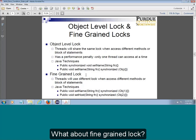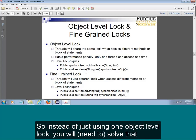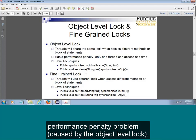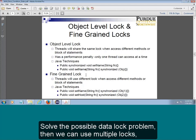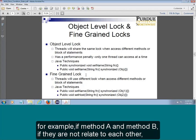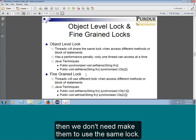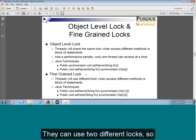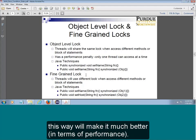What about a fine-grained lock? So instead of using one object-level lock — to solve that performance penalty and possible deadlock problem — we can use multiple locks. If, for example, thread A and method D are not related to each other, then we don't need them to use the same lock. They can use two different locks, which will make it much better.